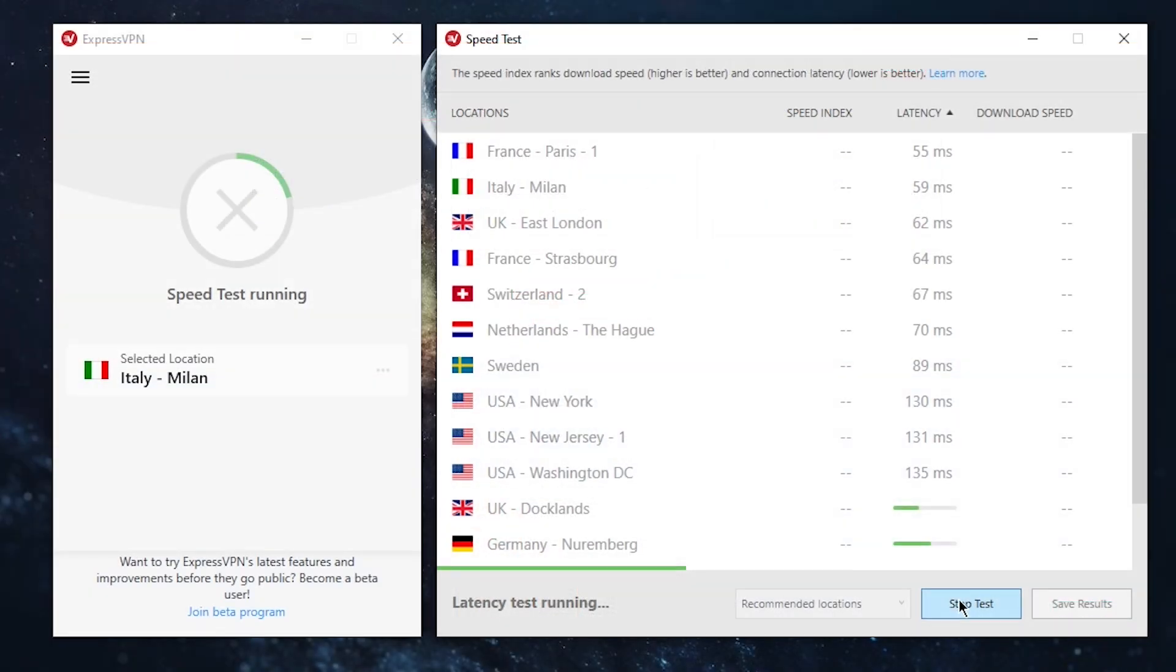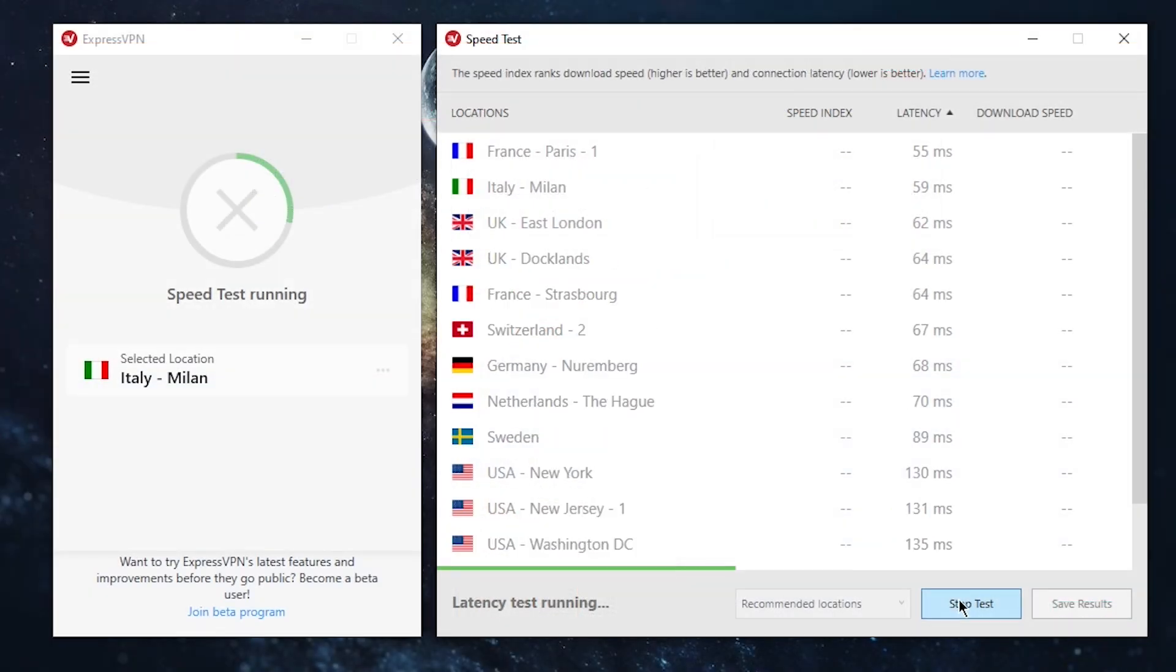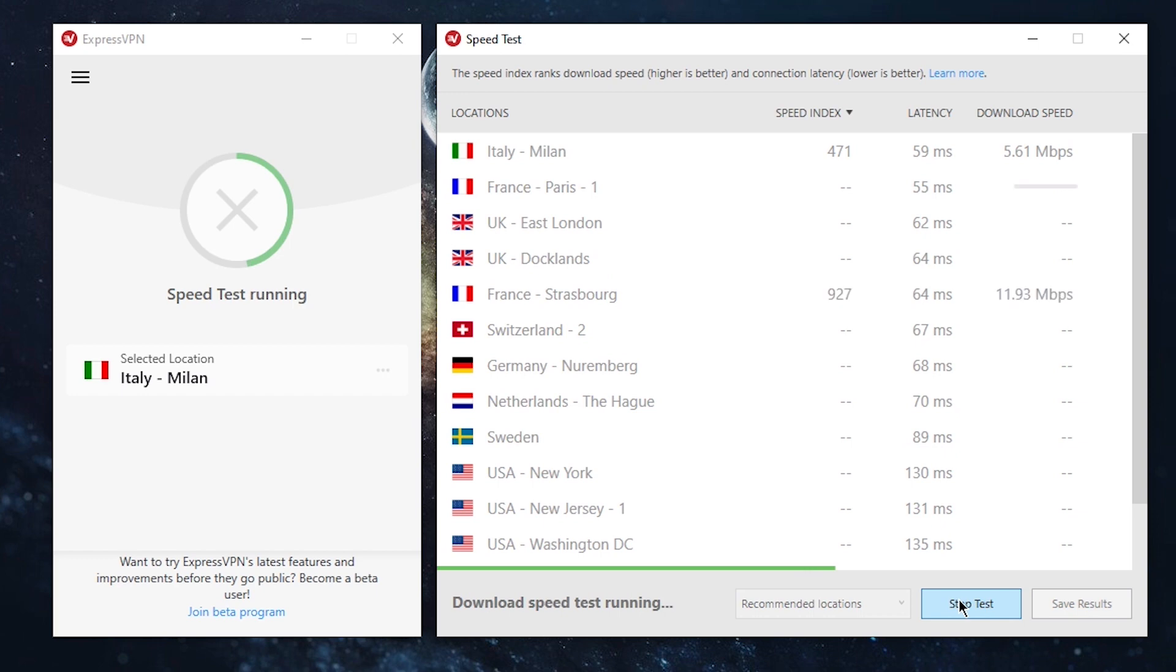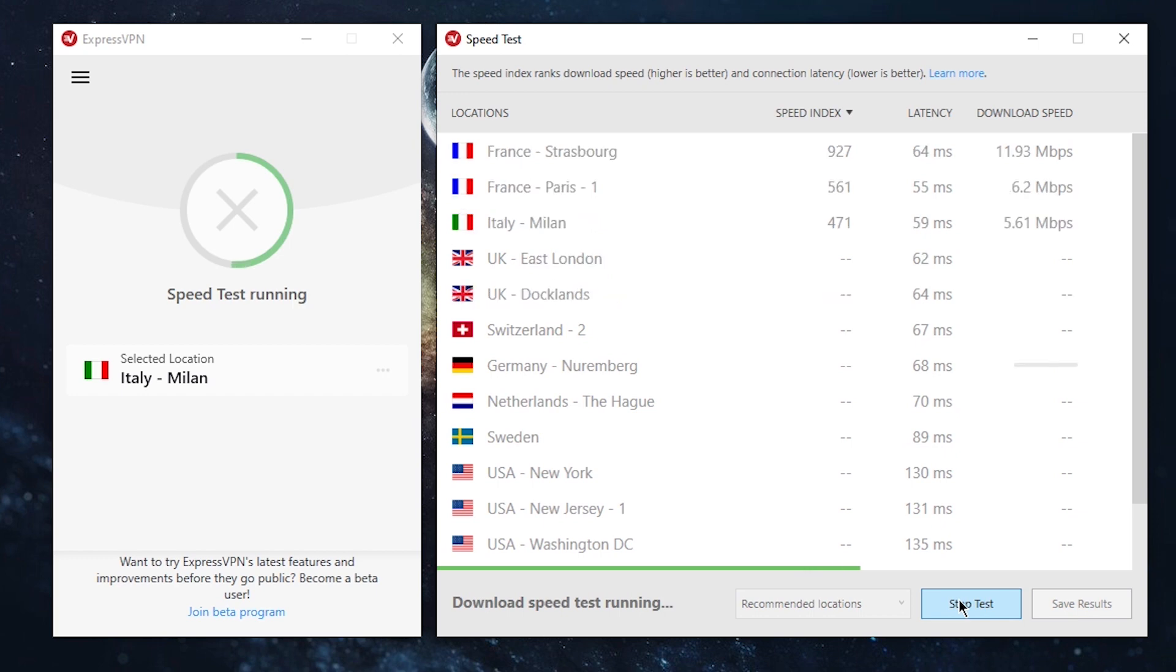One of the coolest features in ExpressVPN is the speed test feature, which saves me a lot of time when I need to find servers with the least bit of latency or highest download speeds, especially when I want to use a VPN for gaming. It saves me time of all the testing that I have to do.